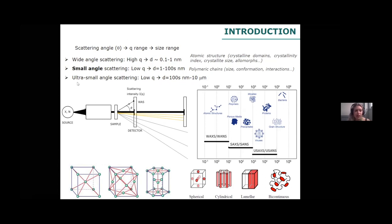Finally, we also have ultra-small-angle scattering techniques, based on a different instrument arrangement. We can study size ranges from several hundreds of nanometers up to 10 microns. That is a real advantage in the case of carbohydrates, because sometimes we have larger structures — for instance, in the case of gels, if we want to study the mesh size of some polysaccharides, we will need to use ultra-small-angle scattering techniques.